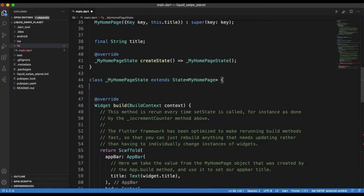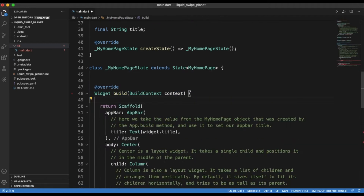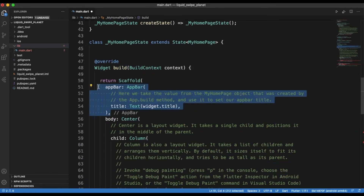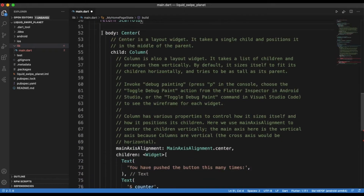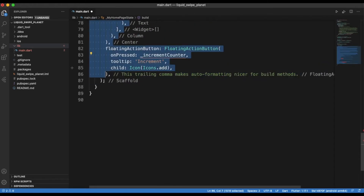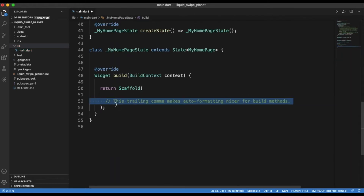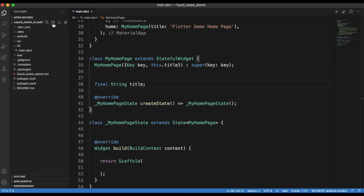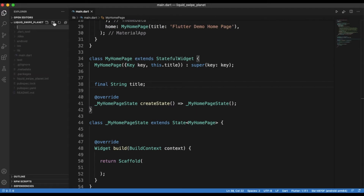Now let's get started with the coding. First you'd want to remove all that code that comes with the pre-loaded starter app, and then I'm just going to add some folders for my images and put in my images.